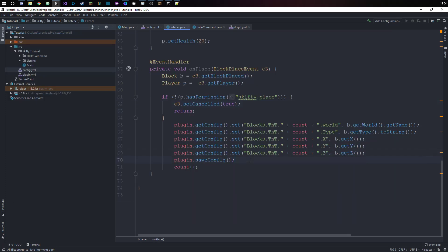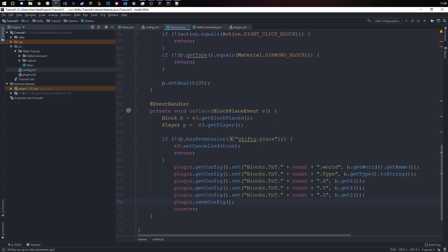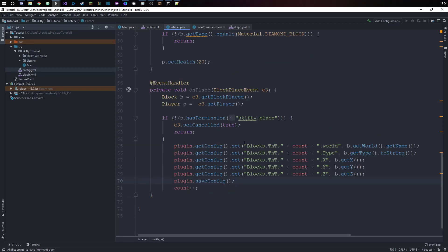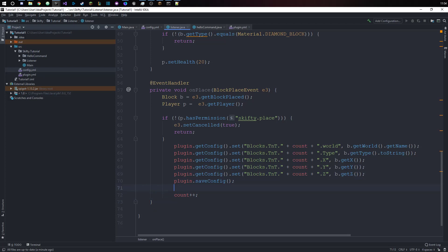If you now want to get a value from the config, let's say every time we place down the block we also want to get the type that we place. So we have a string because that's the, yeah, because our block type isn't a number or like a float.